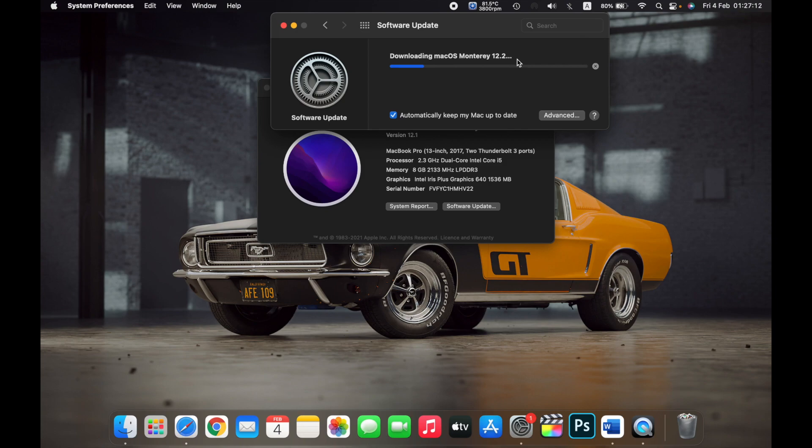Wait for it to download the OS. It will show you the size of the update and the time that will be taken to download this update.